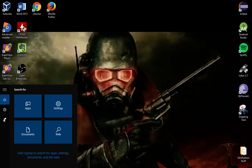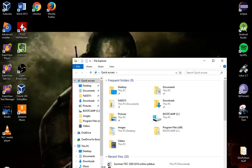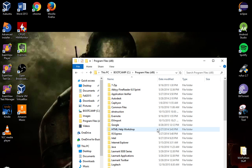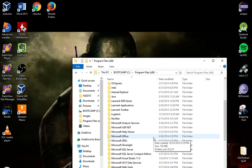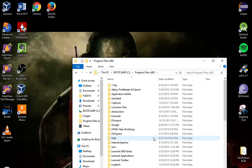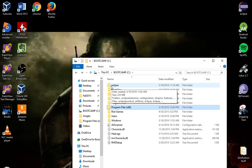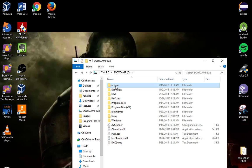Go to your File Explorer, your C drive — it should be under Program Files x86. Actually, I created mine right into the C drive, so you can put yours anywhere you want. I just put mine straight to the C drive.